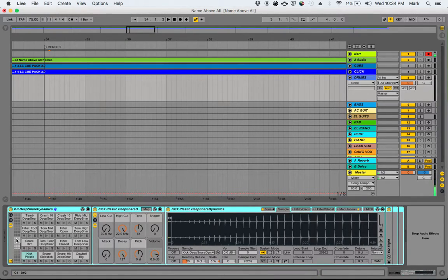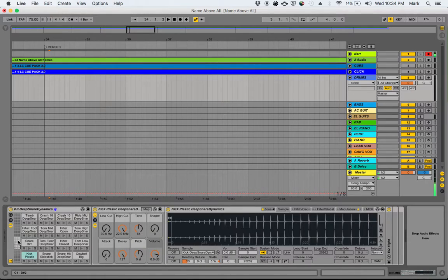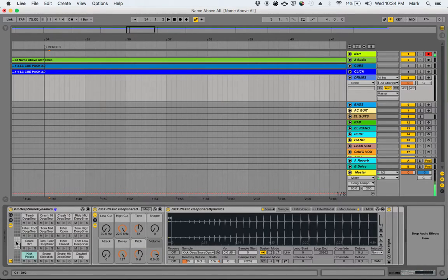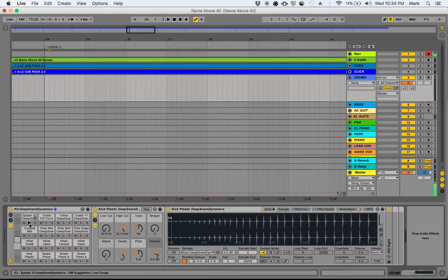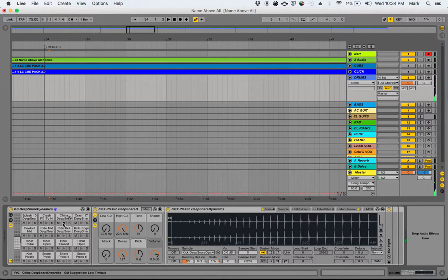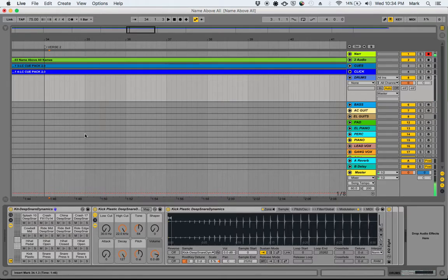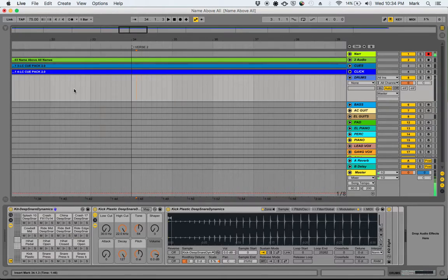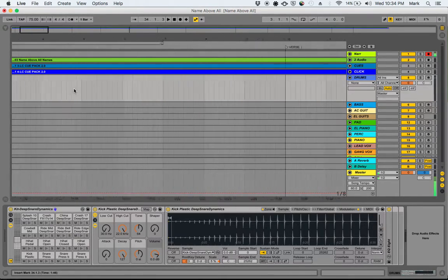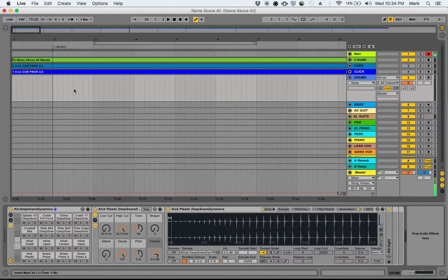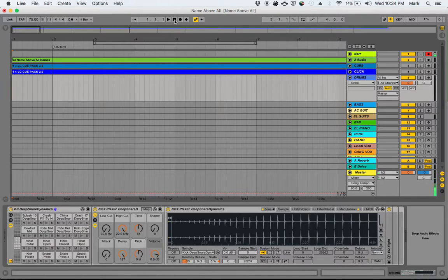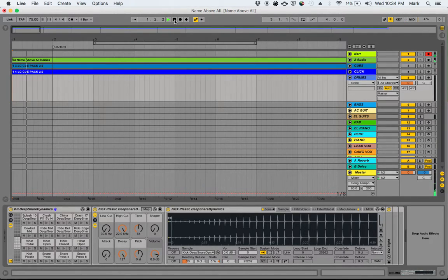And just like with the cue pack, all of our instruments are spread across the keyboard here, and you can trigger those by hitting the keyboard or just by clicking these sample play buttons. So I'm just going to start mimicking the drum sound that's already in there, the drum patterns that are already there. For instance, at the top of the song, we've got a stick click.